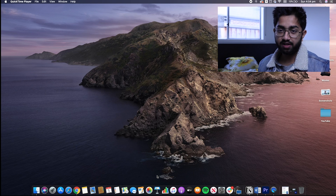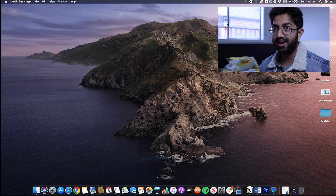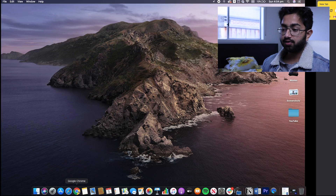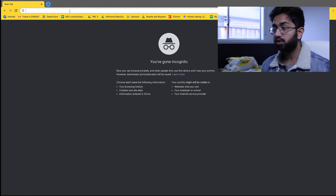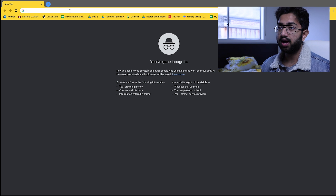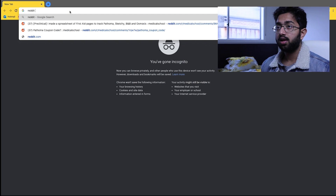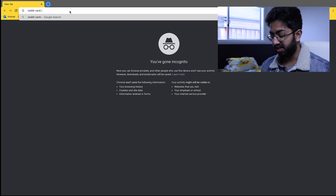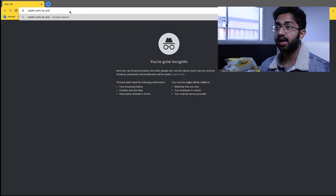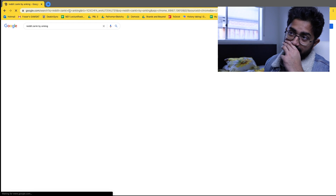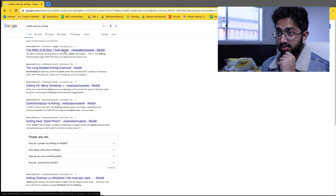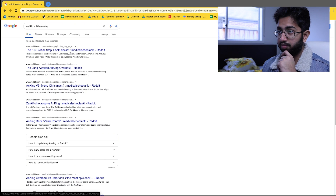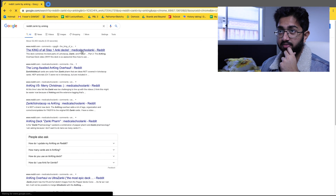Hey guys, so I'm at my desk now. Let's have a look at how I integrate Pathoma with Anki and how you can do that too. We're just going to go on Google and you just have to search Reddit Zanki by Anking. Click the first link — King of All Step 1 Anki Decks, Medical School Anki Reddit.